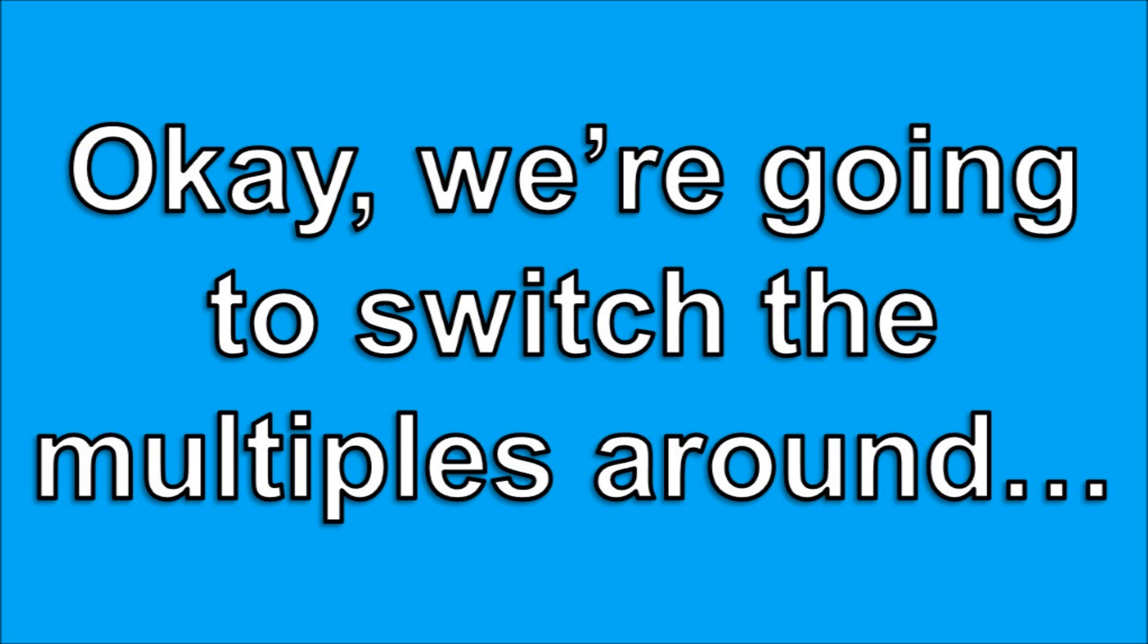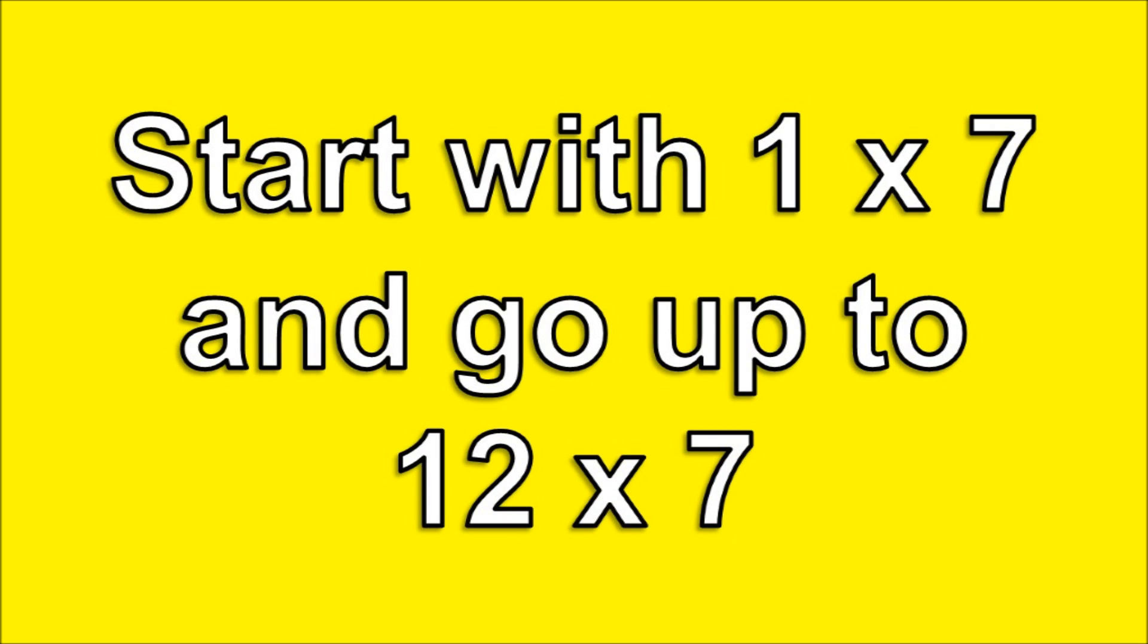Okay, we're gonna switch the multiples around. Start with 1 times 7 and go up to 12 times 7. Are you ready? Let's do it!